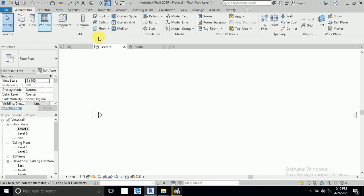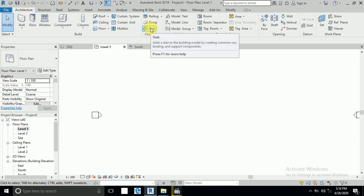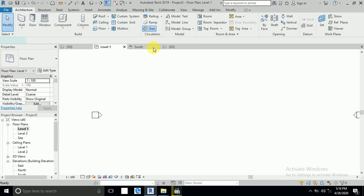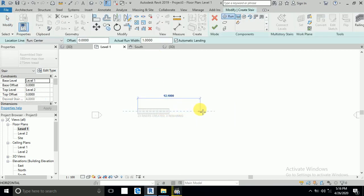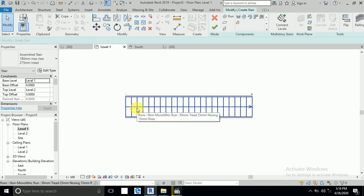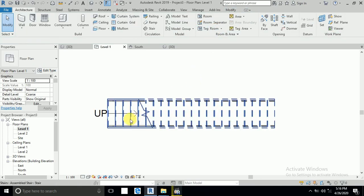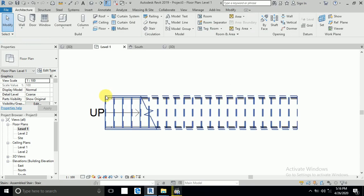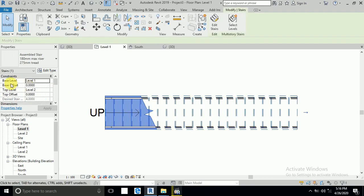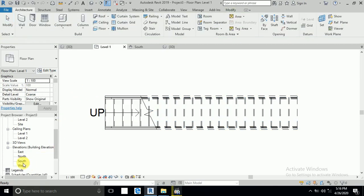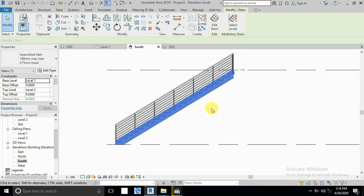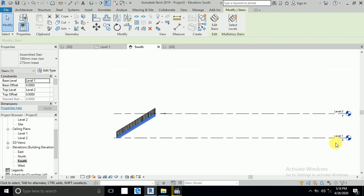In architecture, here is the stair. I click this stair and draw from here to here — the stair is automatically created. After that I click Finish. So the stair automatically creates from level 1 to level 2. If I click the south elevation, you can see from level 1 to level 2 is 4 meter height.